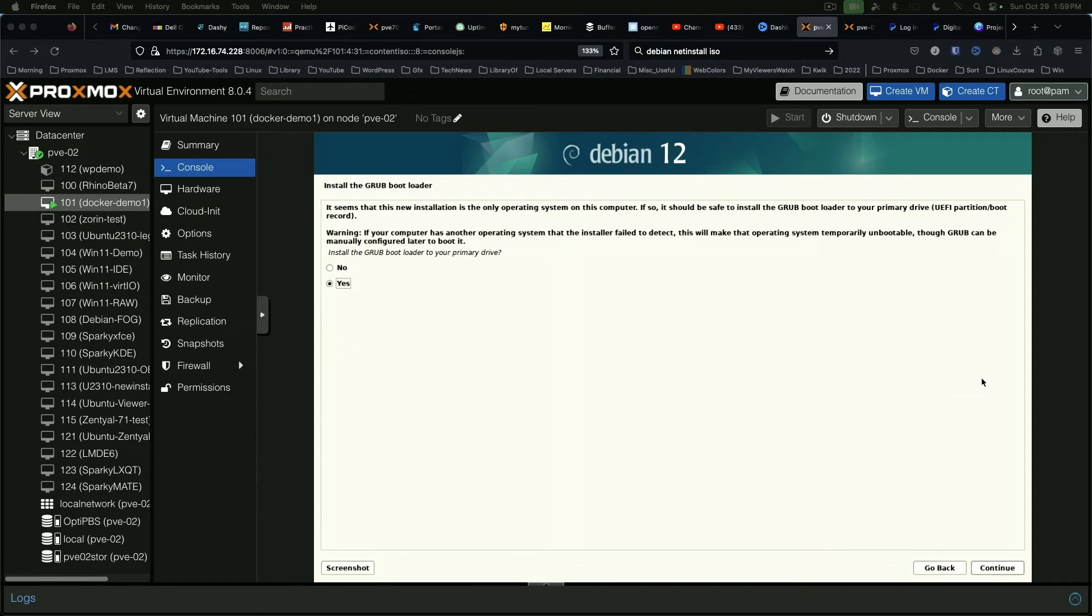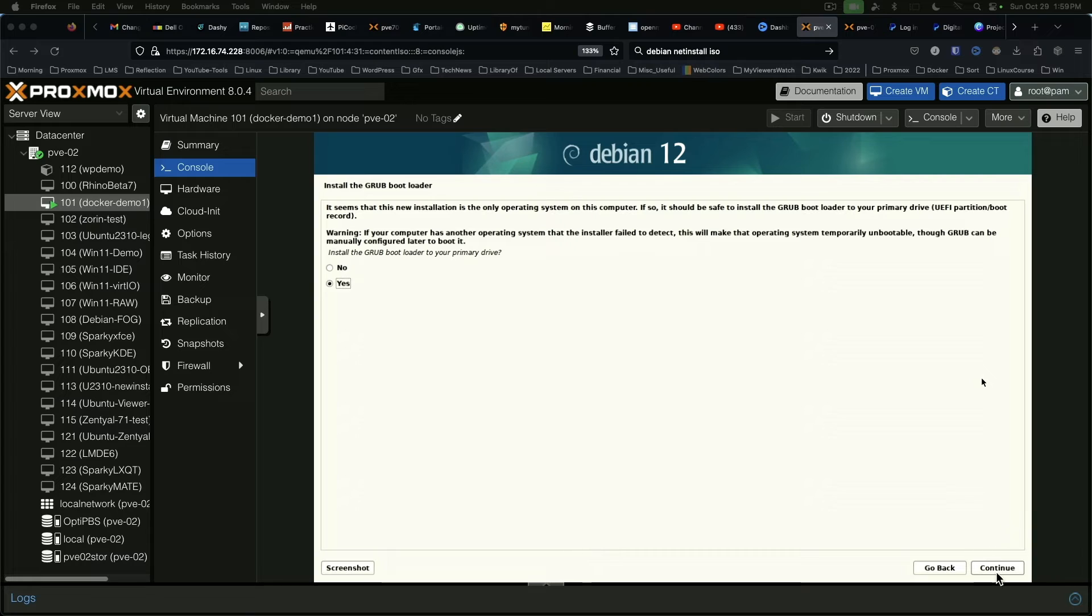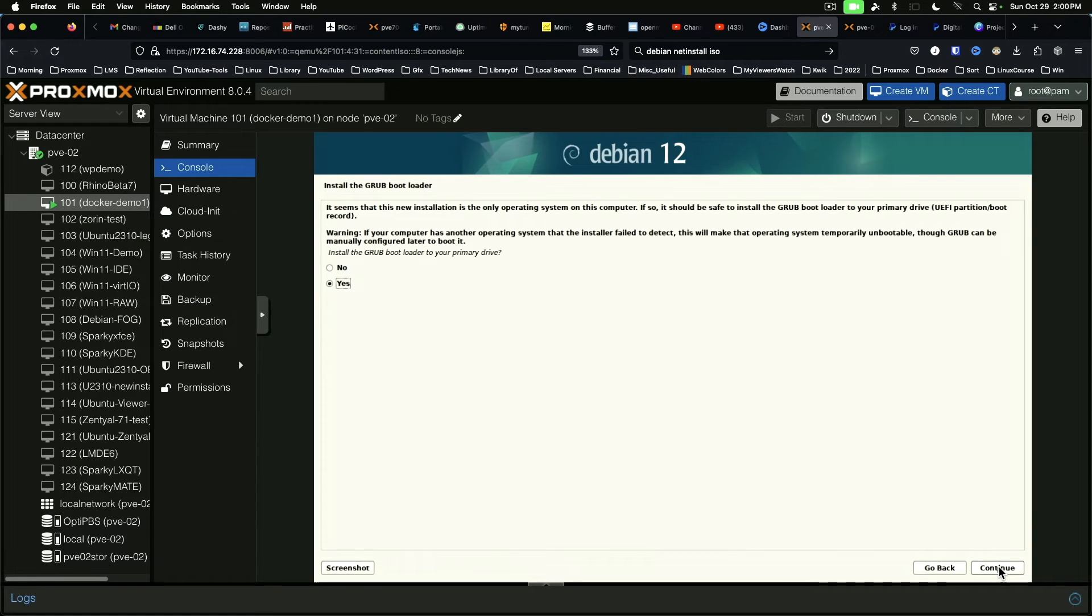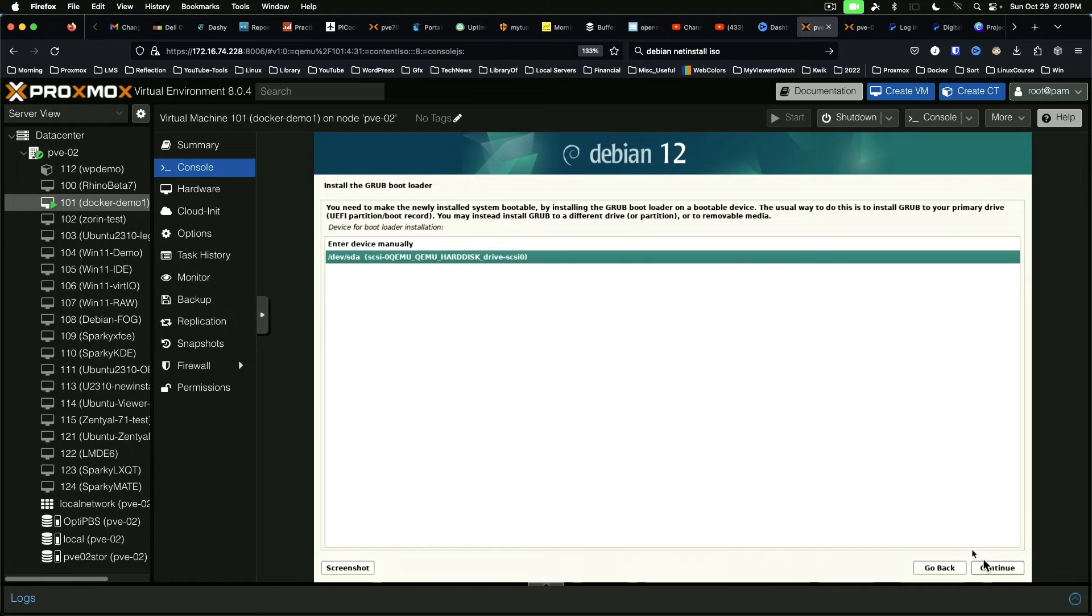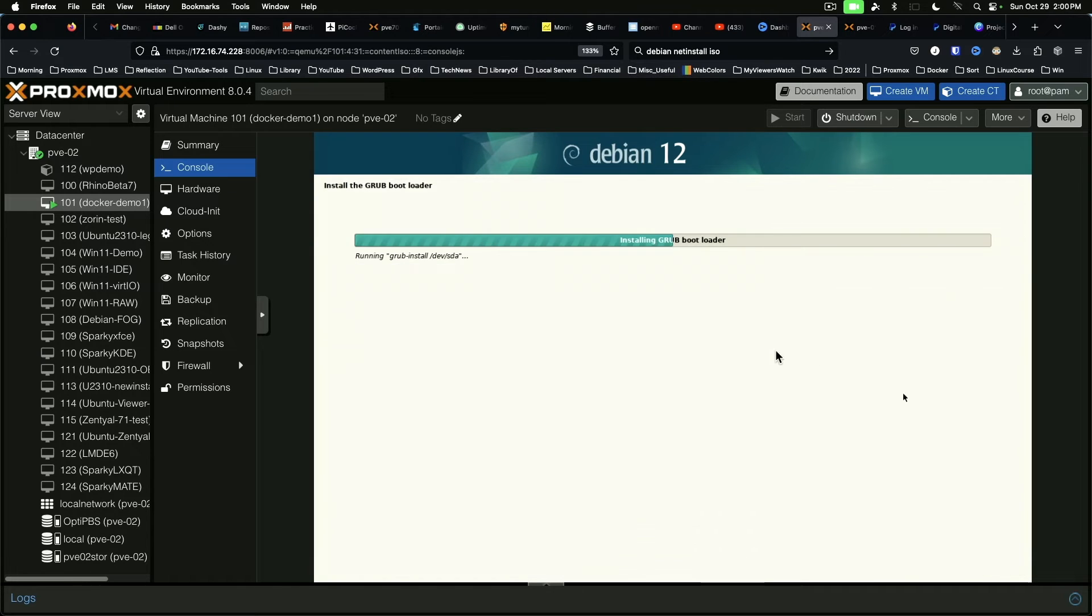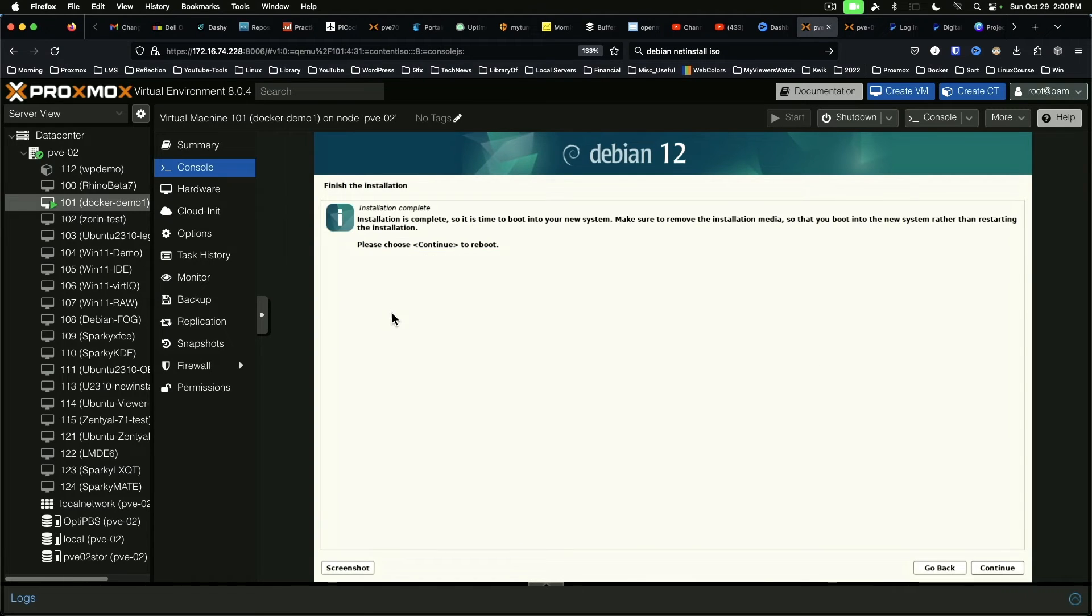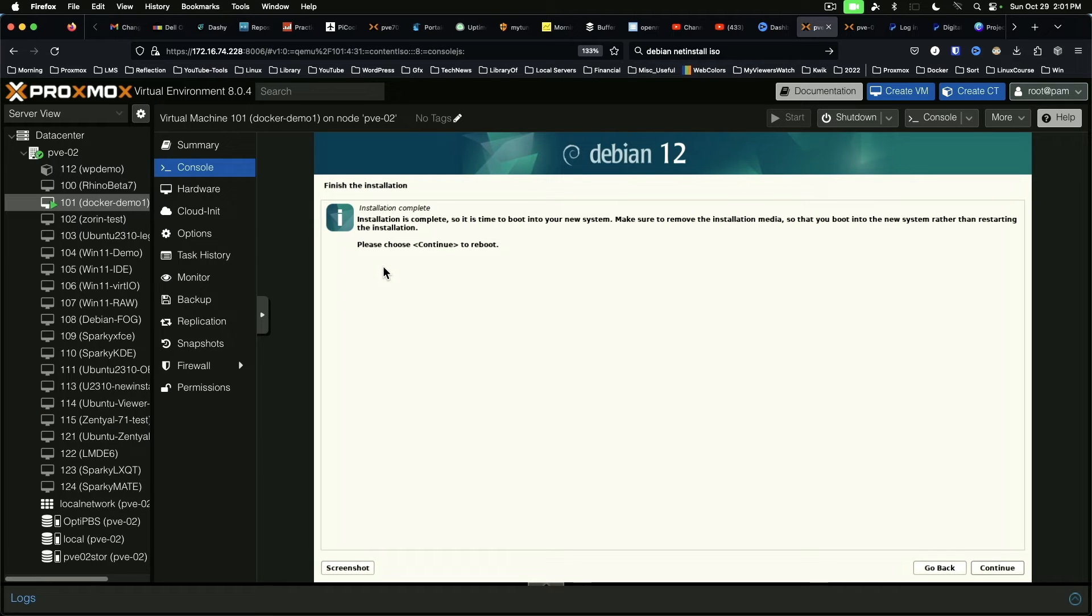Okay, install Grub Bootloader. Yes. And we're going to install it on our main disk. All right, we've reached the end of the installation, and we are going to choose Continue to Reboot.